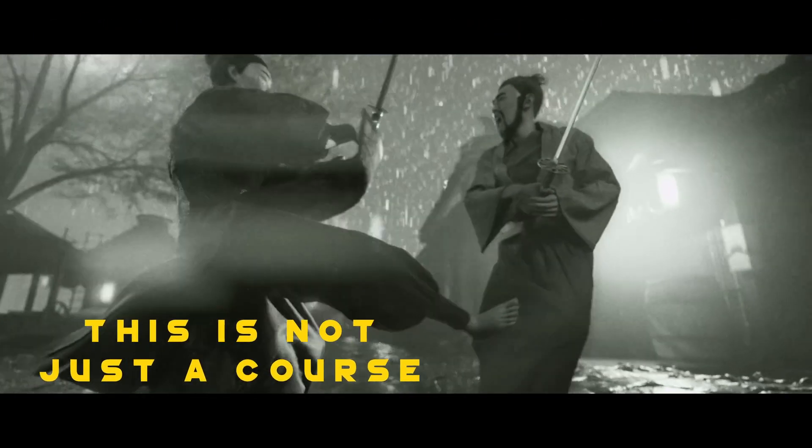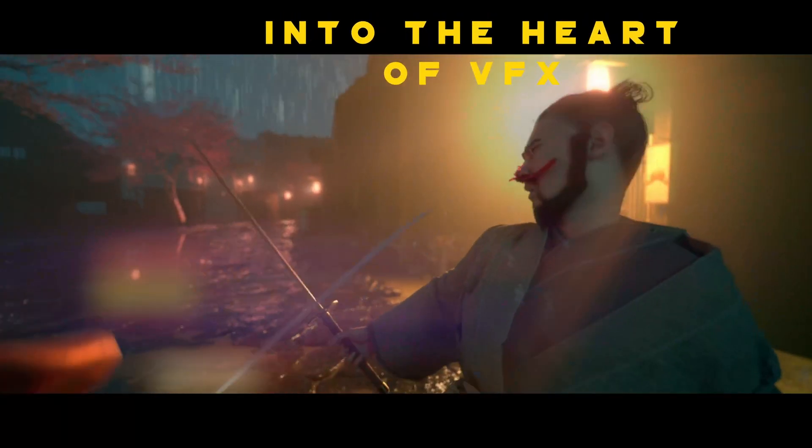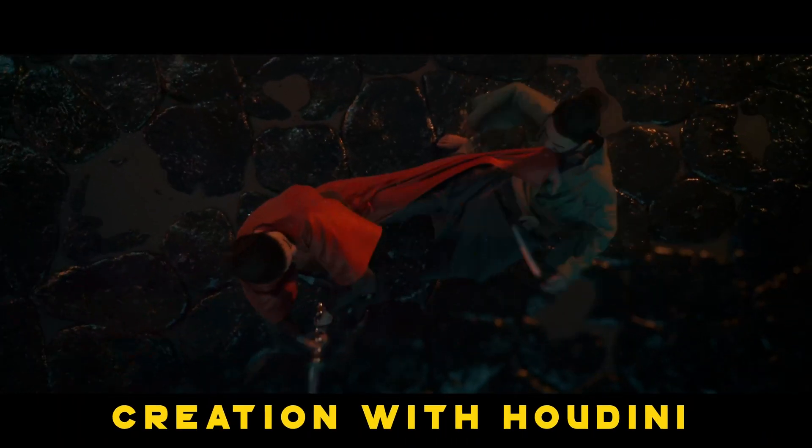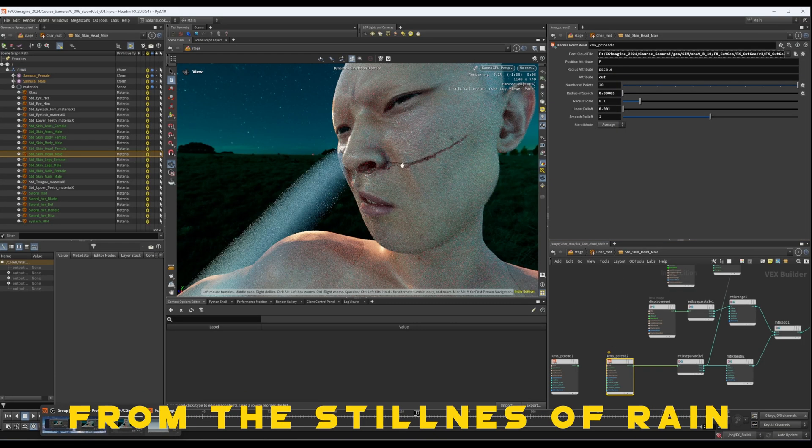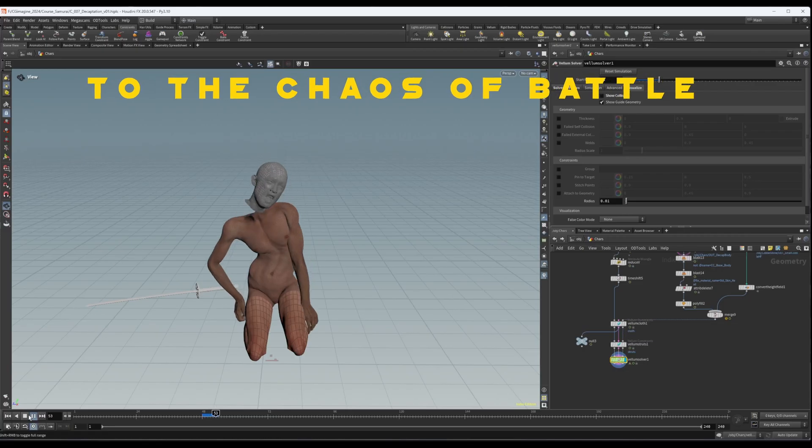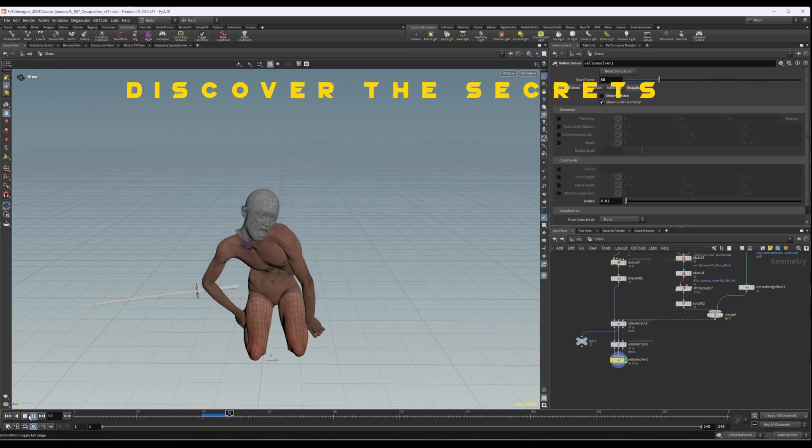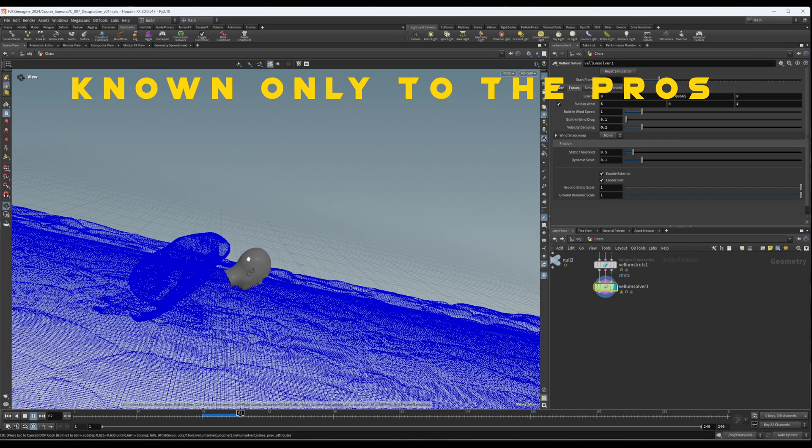This isn't just a course. It's a journey into the heart of visual effects creation with Houdini. From the stillness of rain to the chaos of battle, discover the secrets known only to the pros.